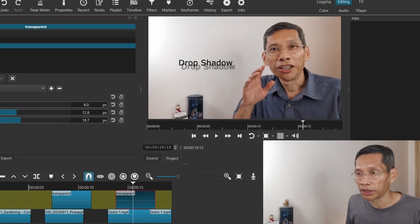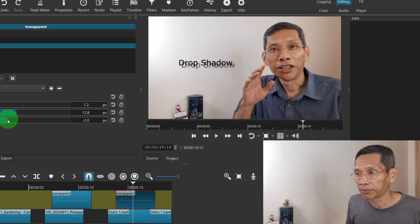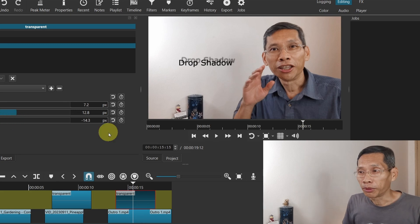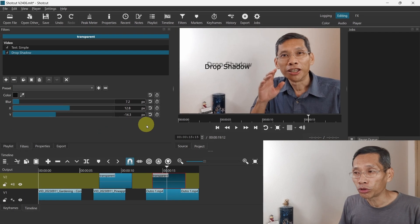You can also adjust the blur amount as well, so it is very nice. The great thing about it is that you can also use it with keyframes, so you can make that drop shadow move.